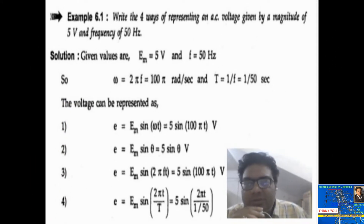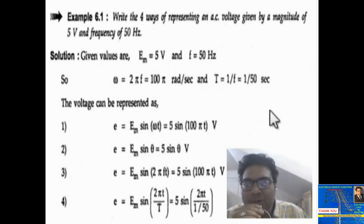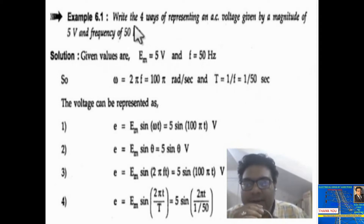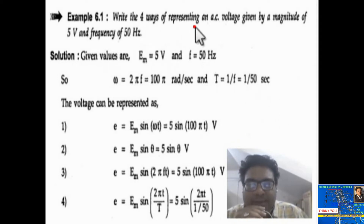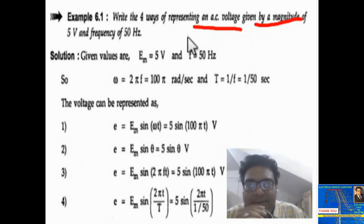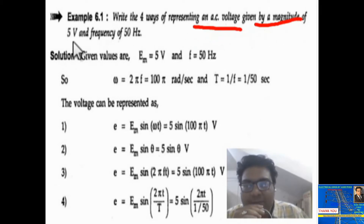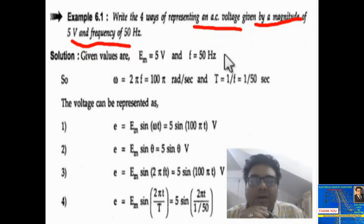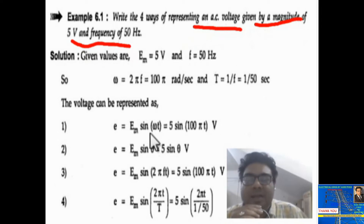Okay, so guys, now see the numerical. This is the problem we are given over here: write the four ways of representing an AC voltage given by a magnitude of 5 volt and frequency of 50 hertz.